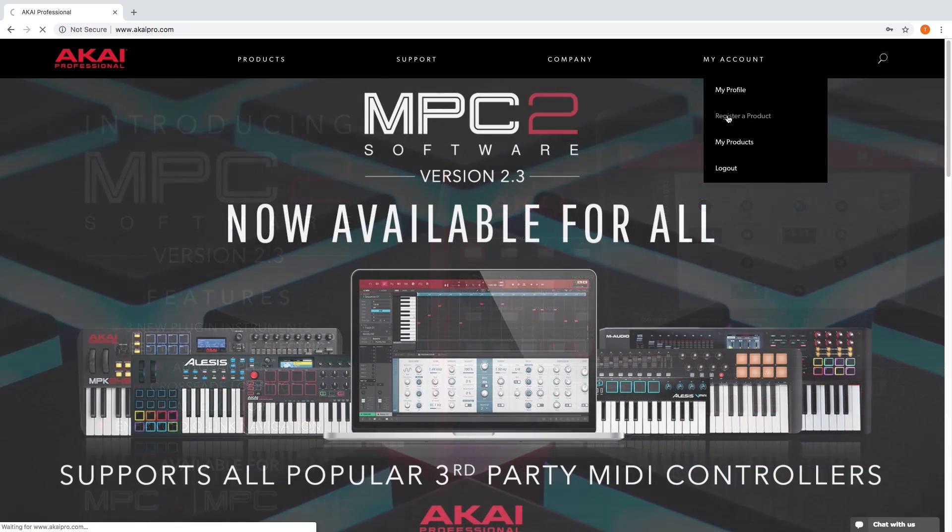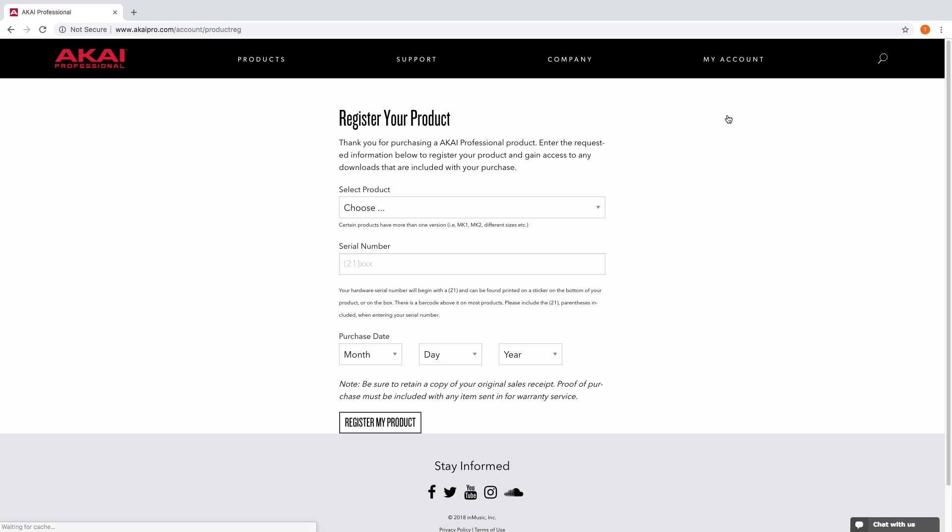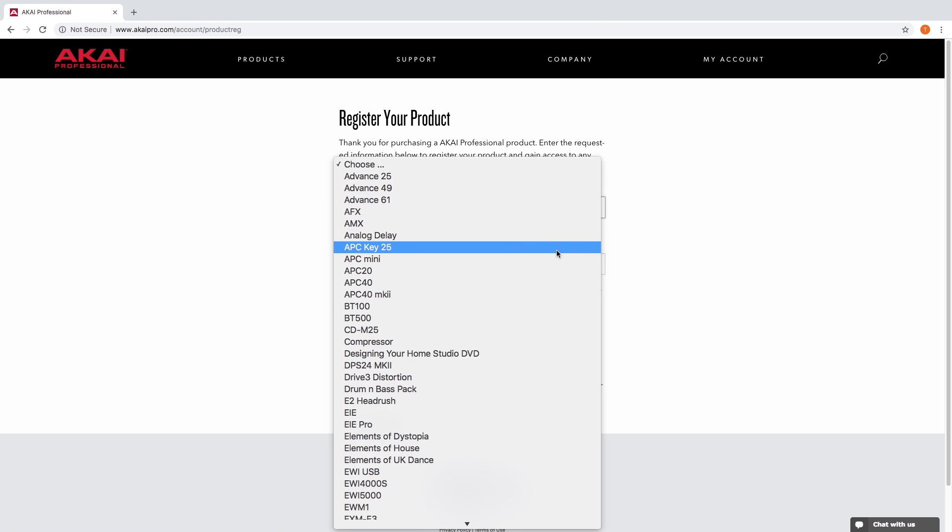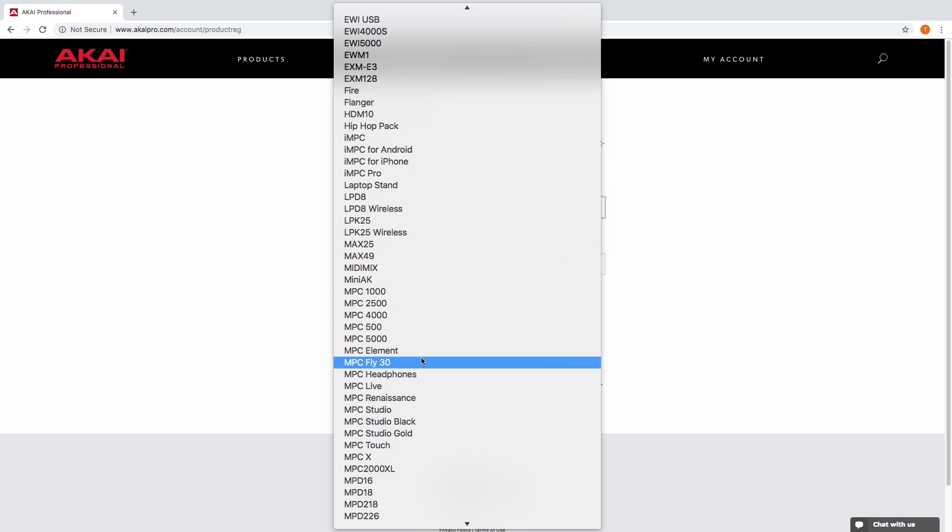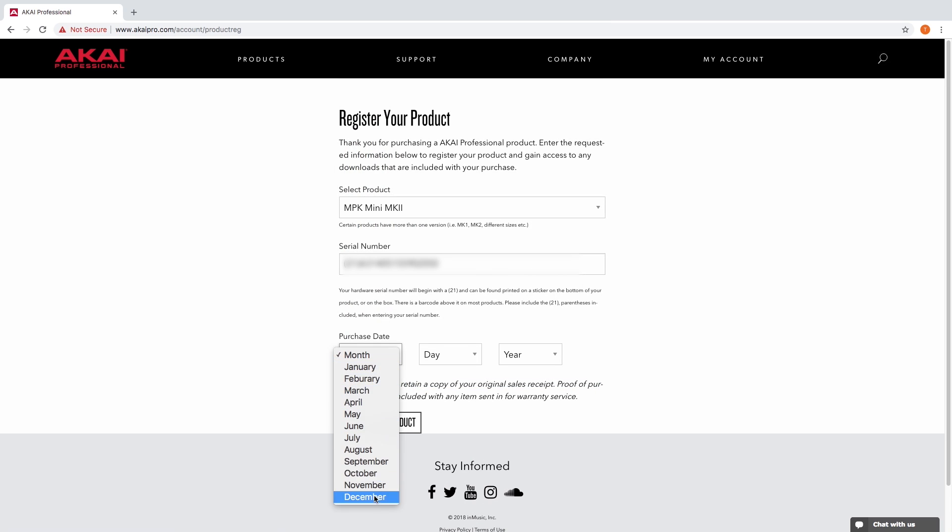Once you're logged in, select my account and choose register a product. Select the MPK you're using in the drop down menu, enter the serial number exactly as it appears on the white barcode label including the 21 in parentheses, select the date on which you purchased the MPK, and click register my product.